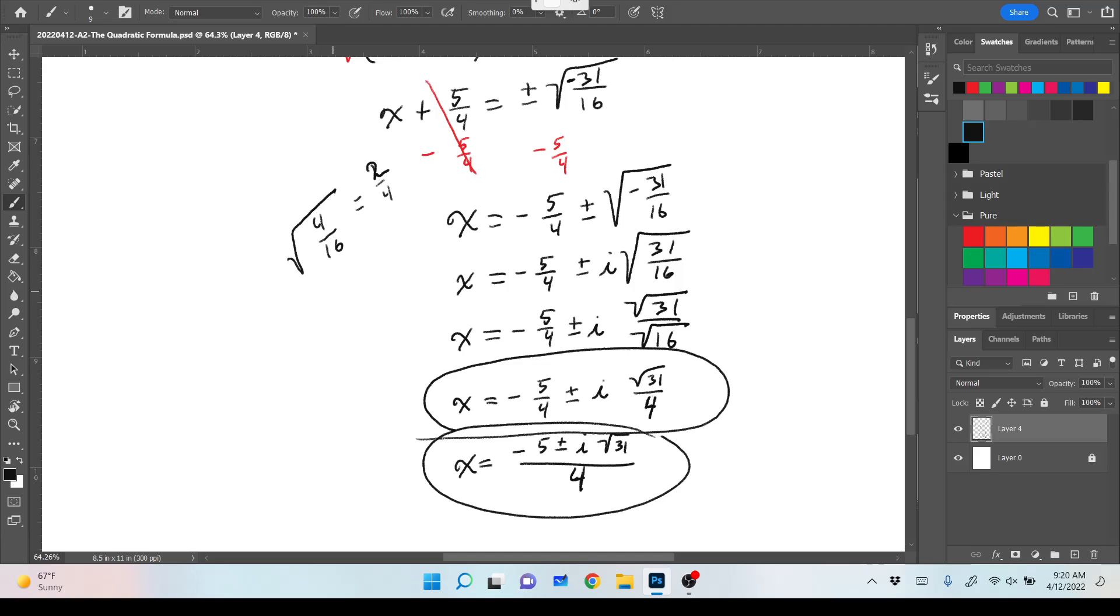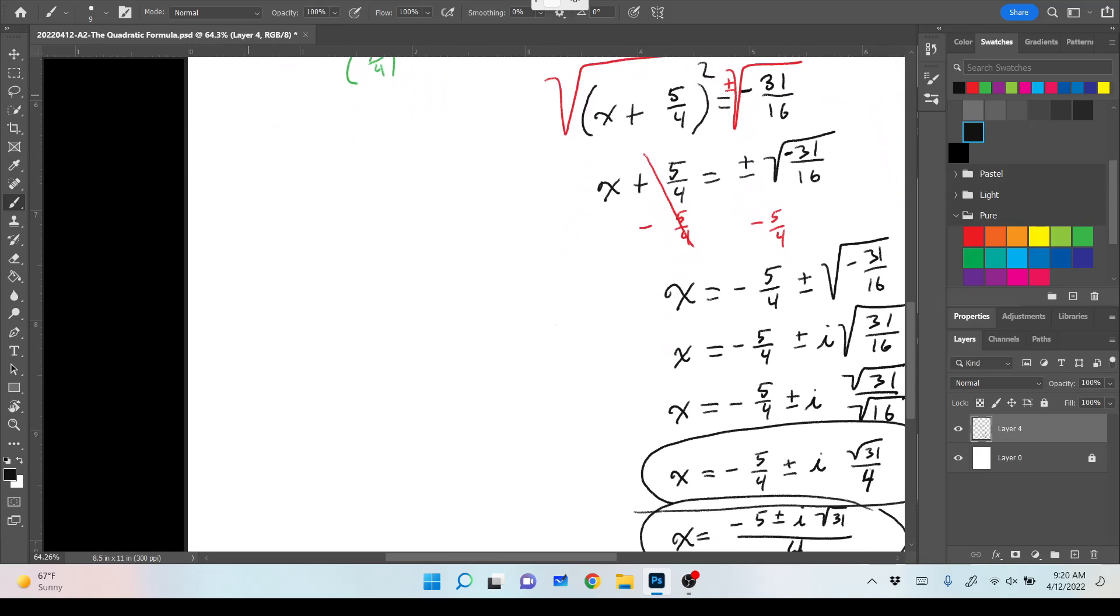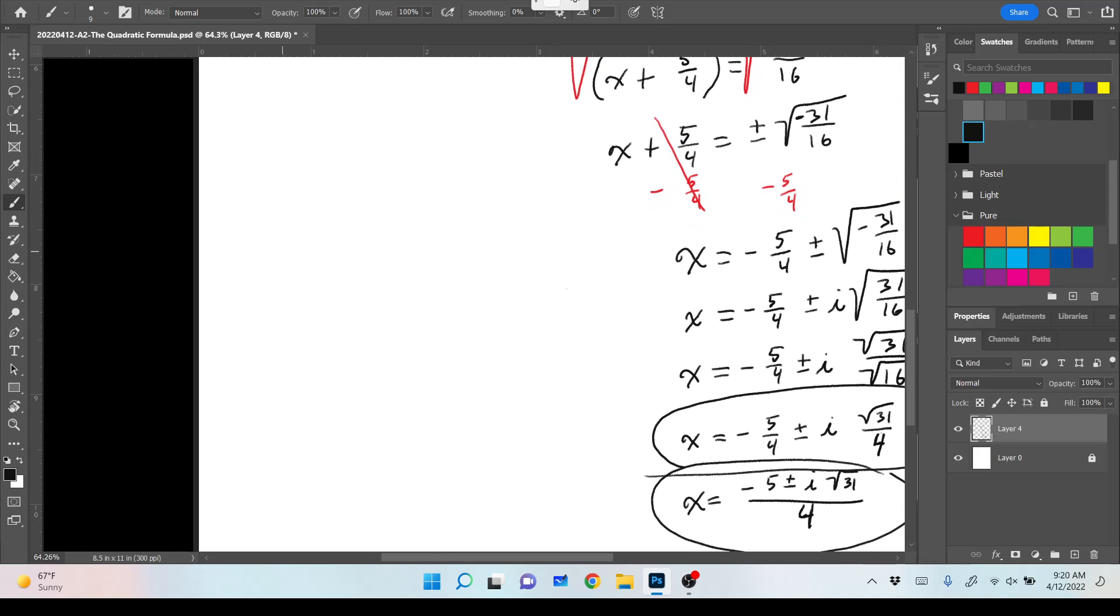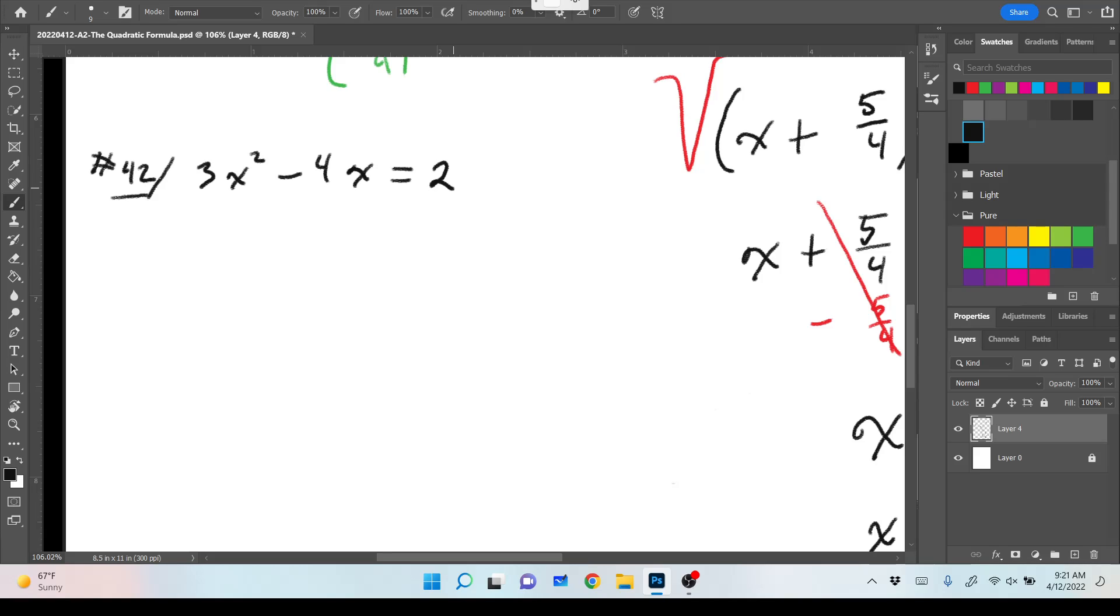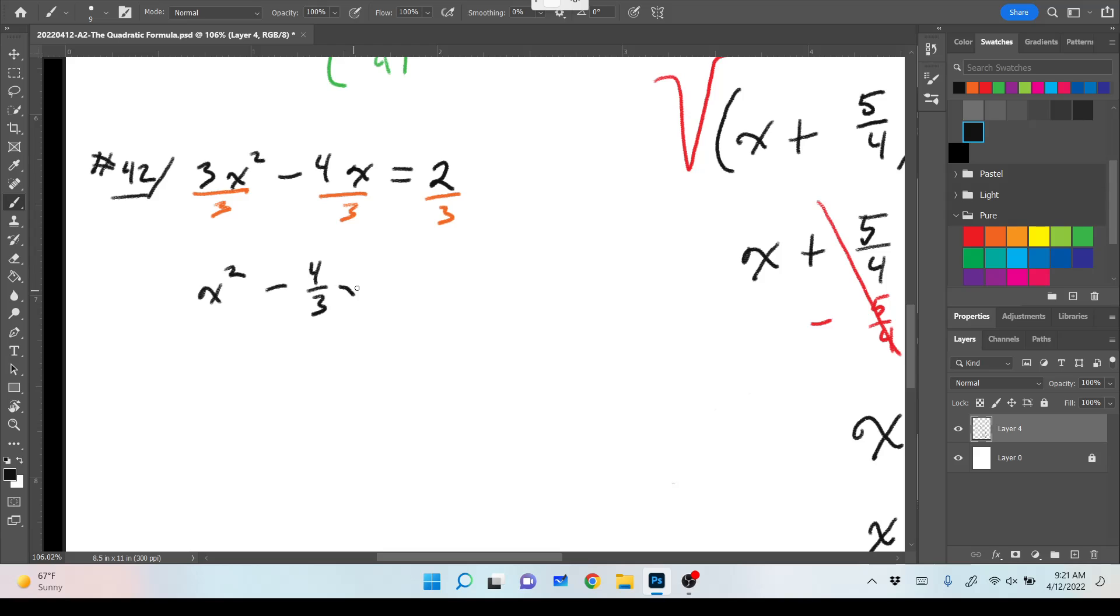Any questions on that problem? We got through it, barely, but we did. So what are we going to look at next? Number 42. Sounds great.